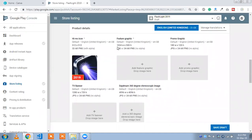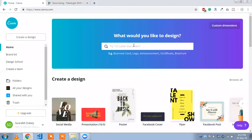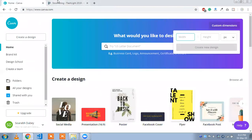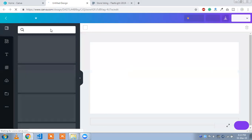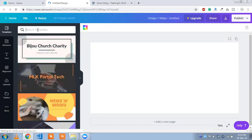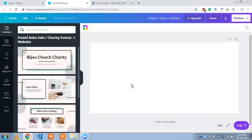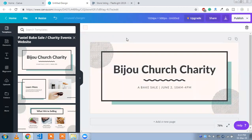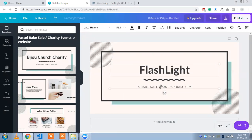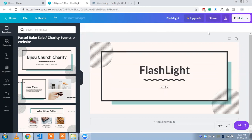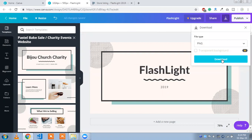Now we are going to upload the feature graphic. The size is 1024x500 pixels, so we need to create this size. I'm using Canva — click on 'Custom Dimension' and enter 1024x500, then click 'Create New.' You can create your featured image about your app. I'm going to use a flashlight image for this featured image, then click the download button and download your design.